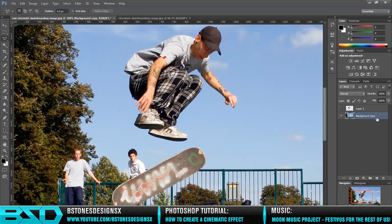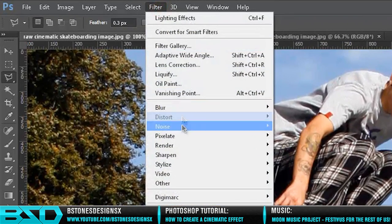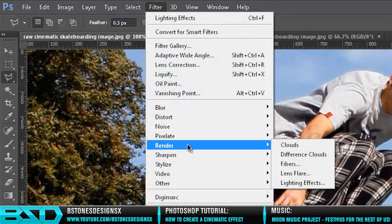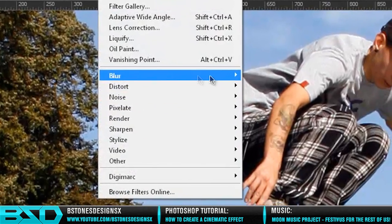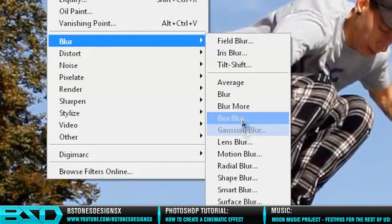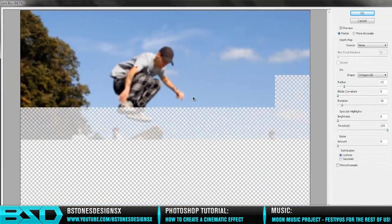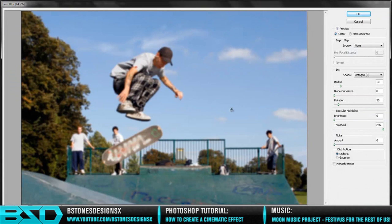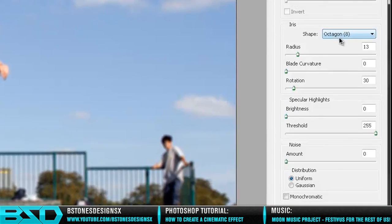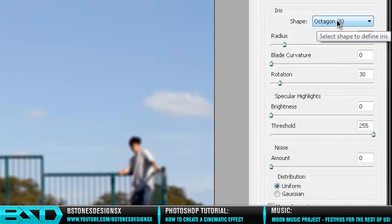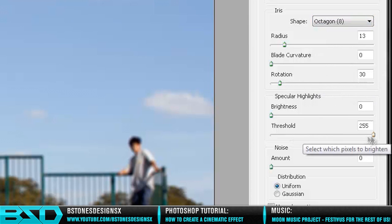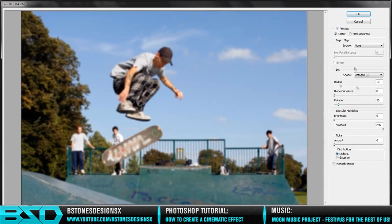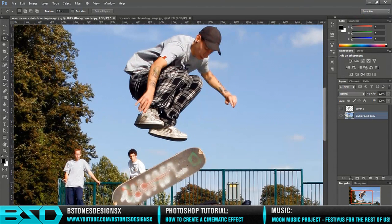Go to Filter, Blur, Lens Blur, and because I've done this before, my properties have already been the same. So you want it on Octagon, Radius at 13, Rotation at 30, and the Threshold to the highest point you can go with Distribution on Uniform.